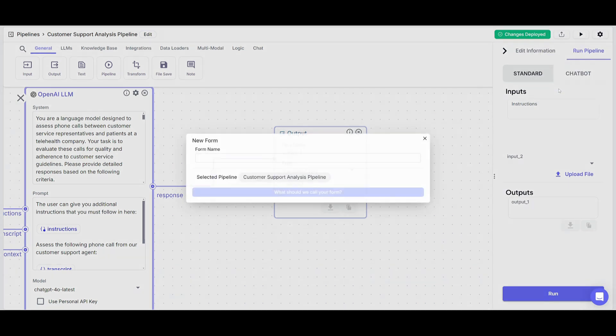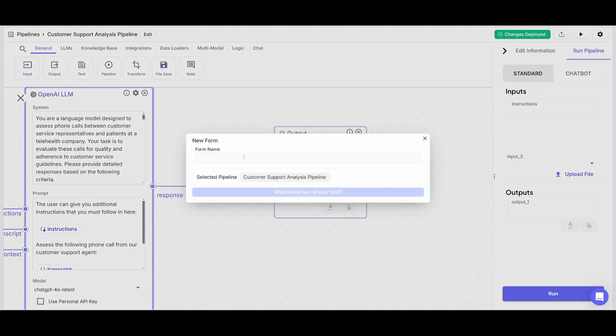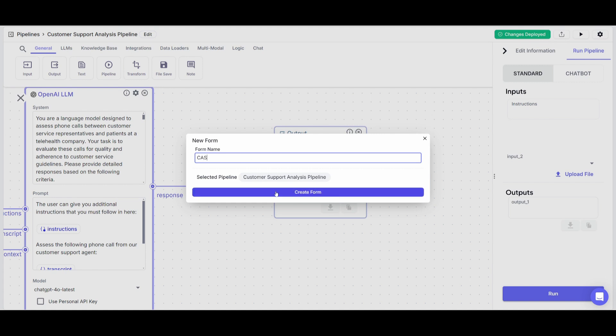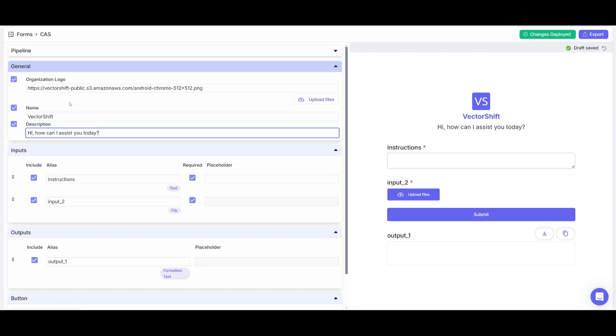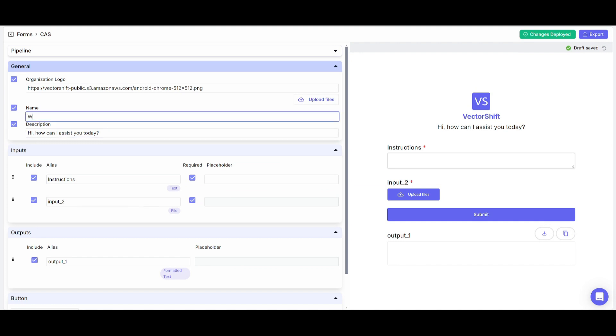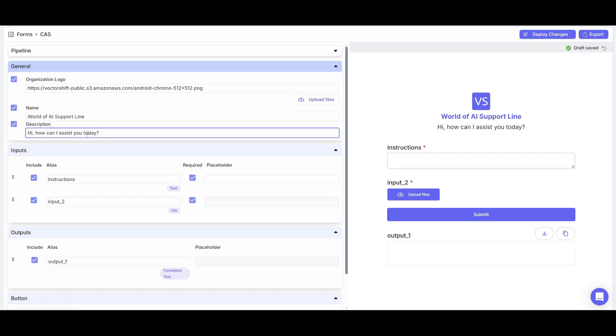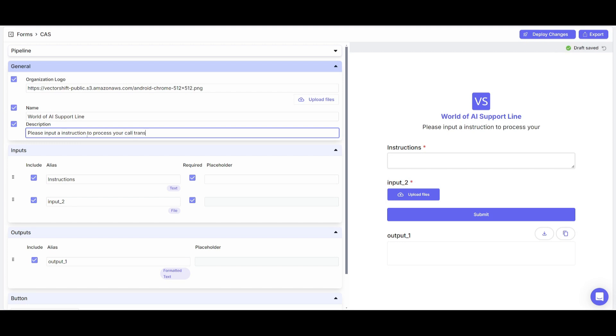So name it whatever you want. Let's just name it customer support analysis pipeline and create this form. In this case, you can name it whatever you want. So we can name it world of AI support line. We can change the description to state that please input an instruction to process your call transcript or file. And you can also upload it. So I can specify upload an MP3 file.